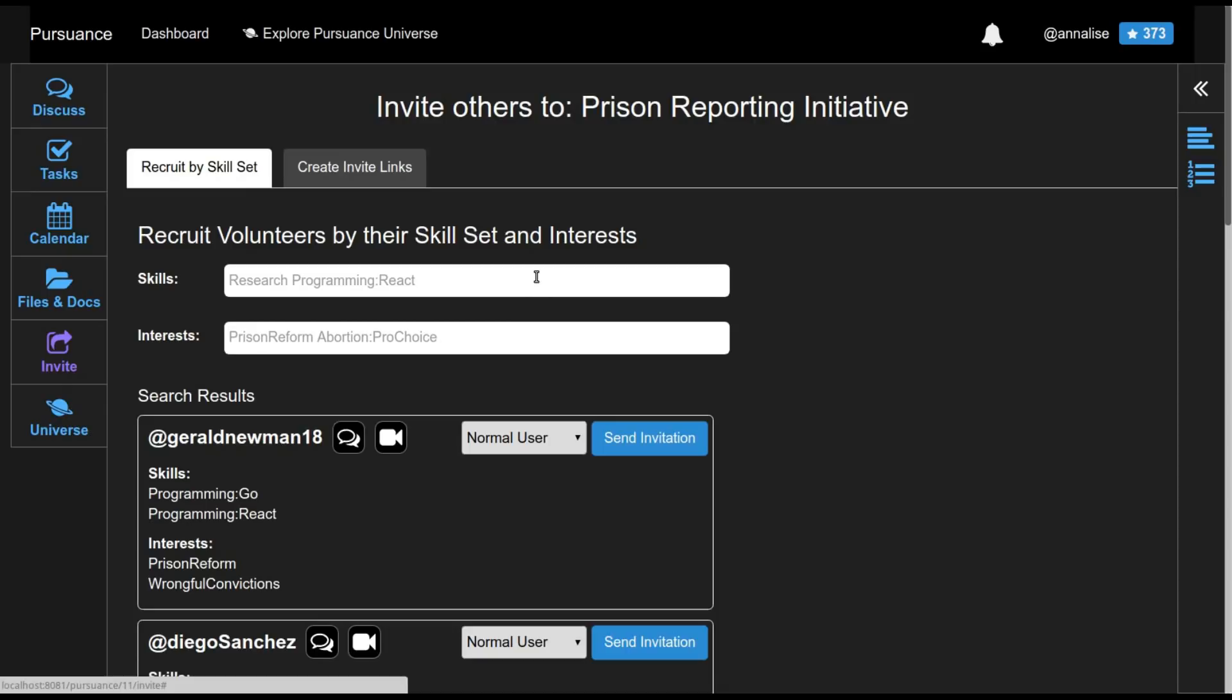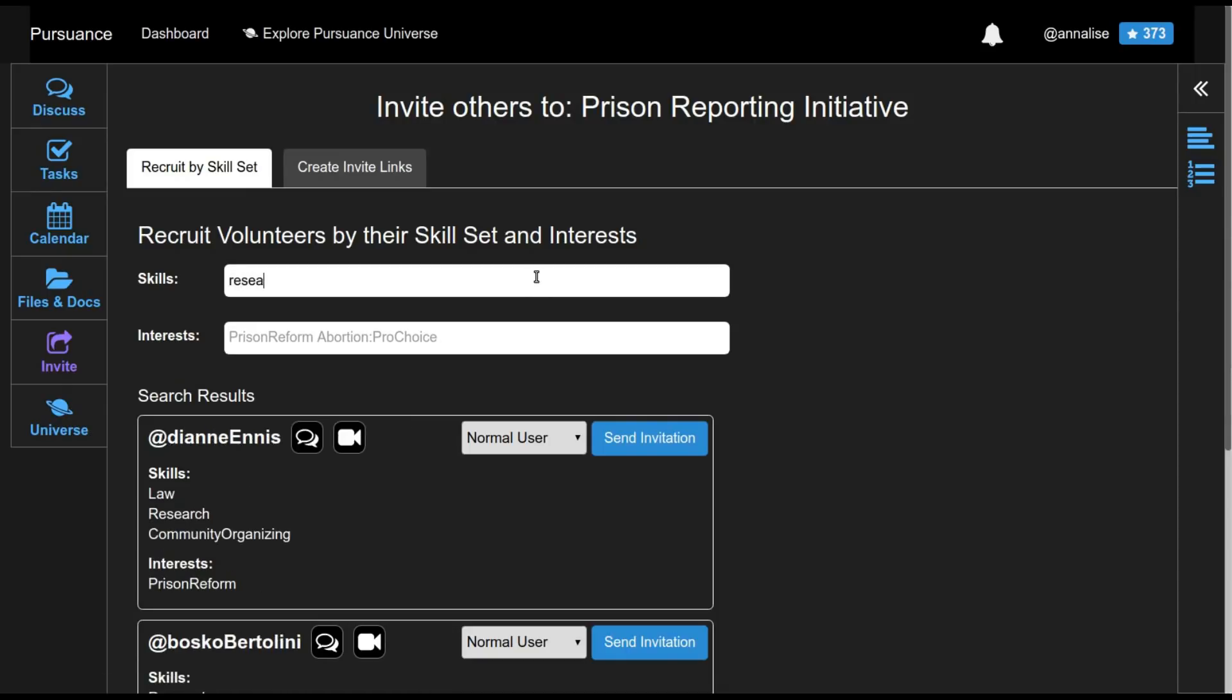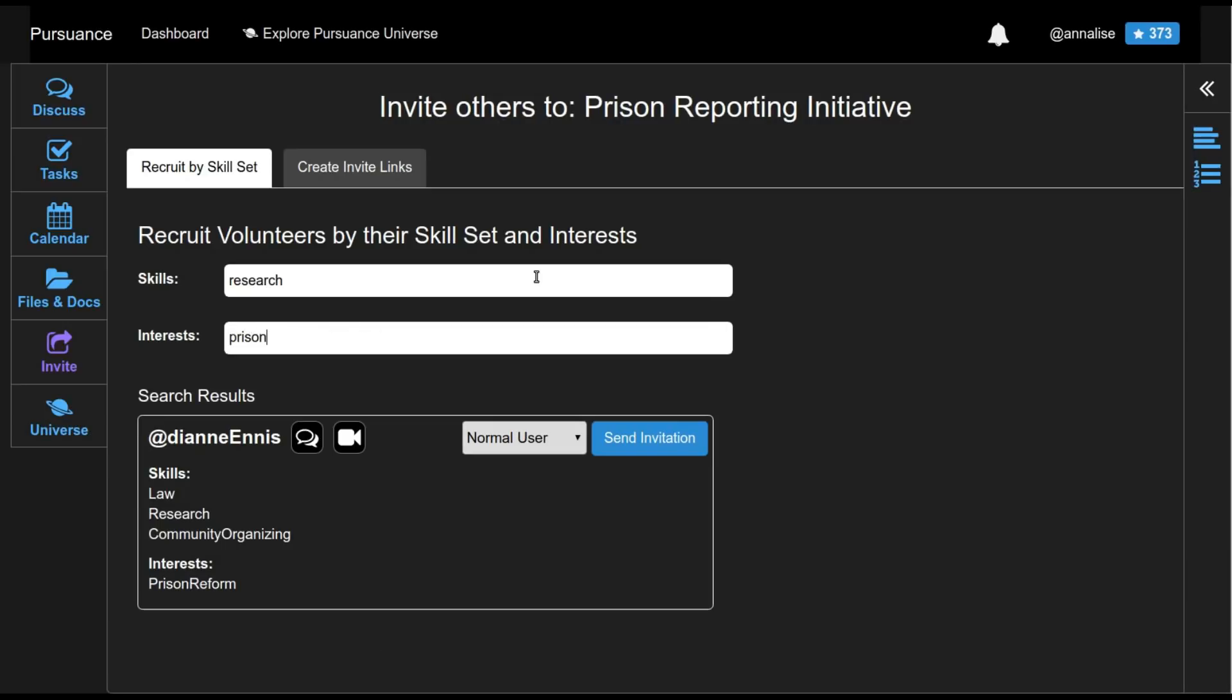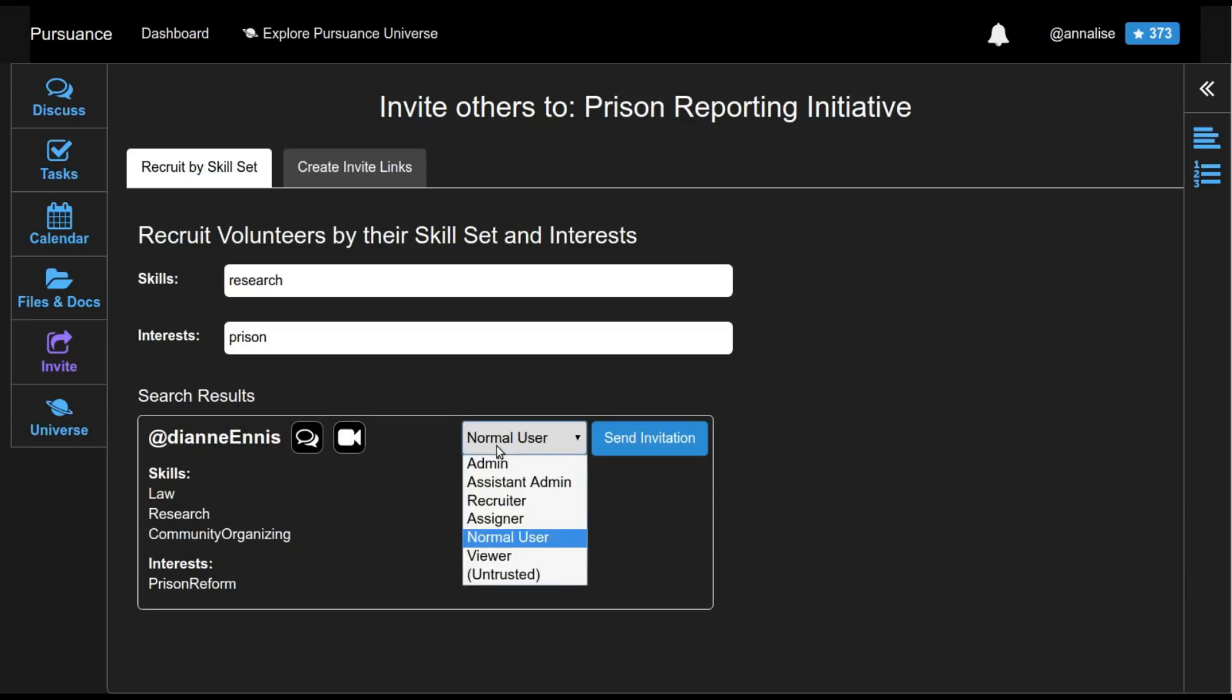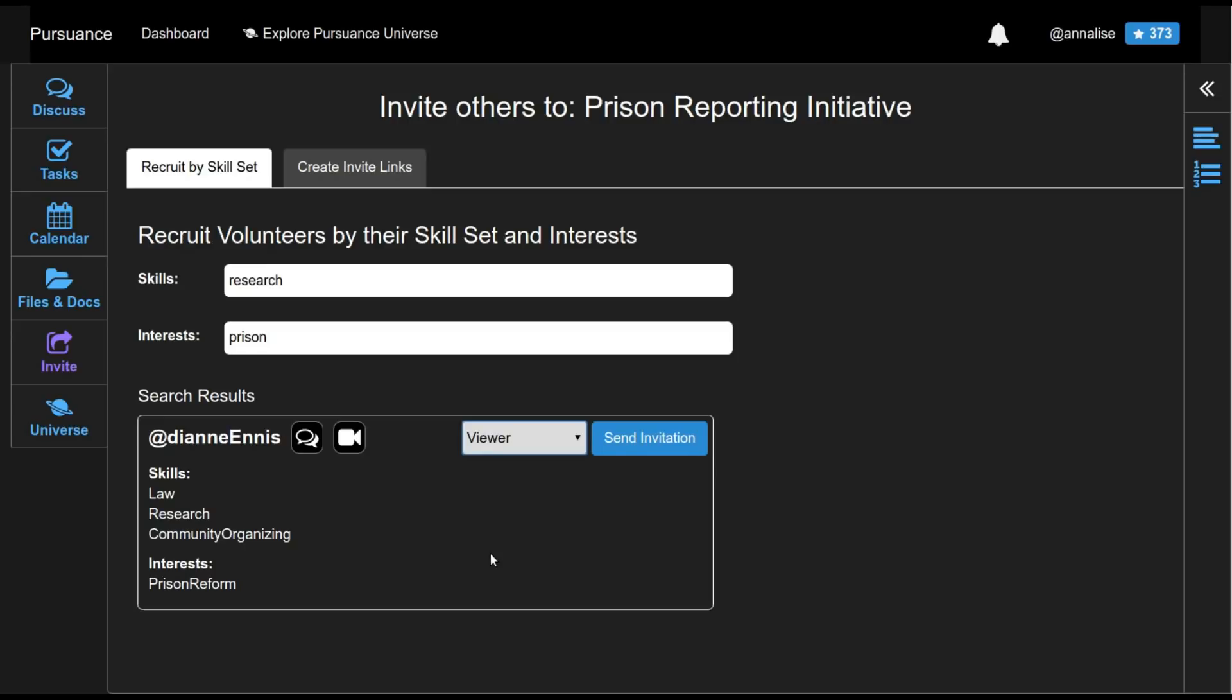So for prison reporting initiative, suppose I need someone who can help with research. And obviously if they're interested in prison related things, that would be great. Here's someone who shows up as a match. Here's their skills. Here's their interests. Now I could choose to start instant messaging them. I could invite them to a video chat room to get to know them better. But instead, I'm going to invite them at sort of a diminished privilege level, because I don't know this person yet. And I can invite them to this pursuance.